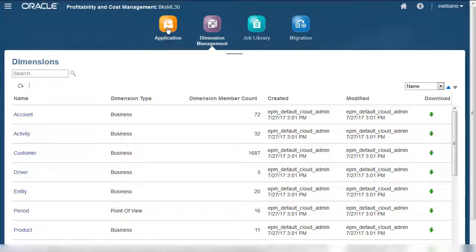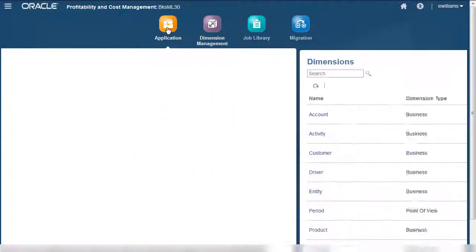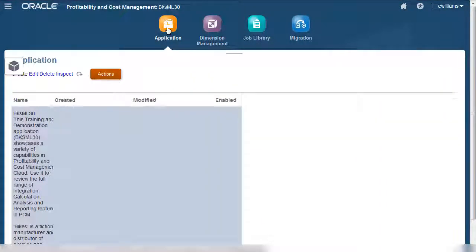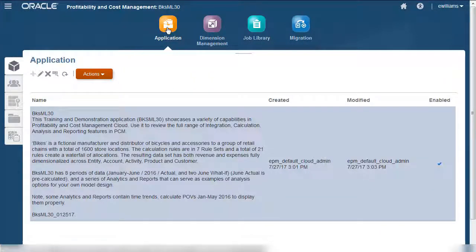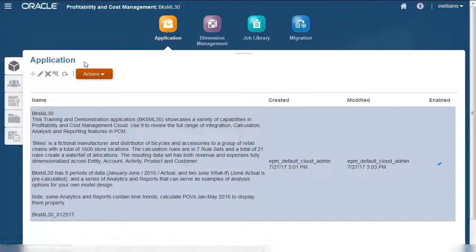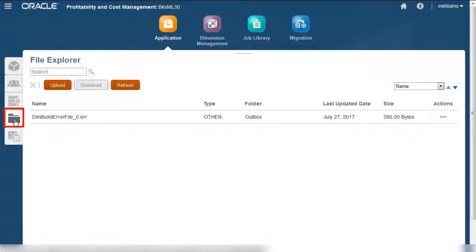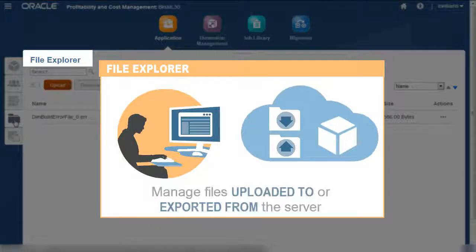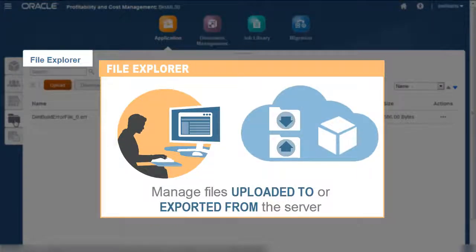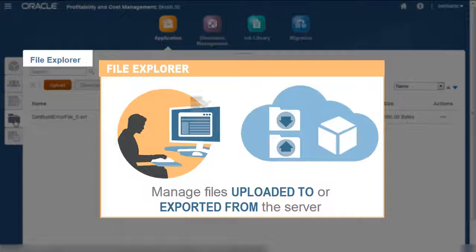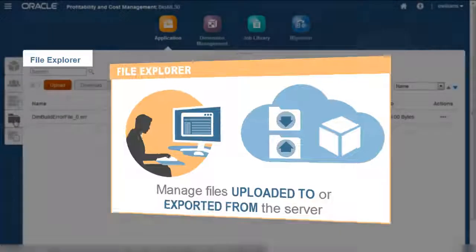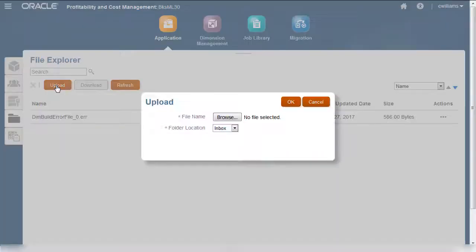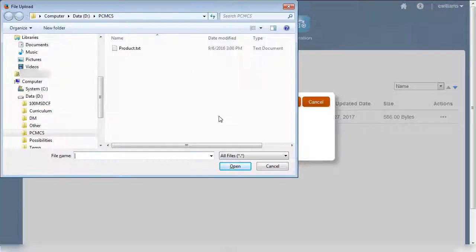You can update dimensions from flat files stored in the application inbox on the server, or on your local drive. The File Explorer tab on the application screen gives you an easy interface to manage any files uploaded to or exported from the server. Exported files are stored in the Outbox folder, and imported files are stored in the Inbox. I'll upload my flat file to the server.